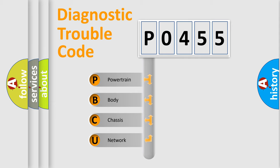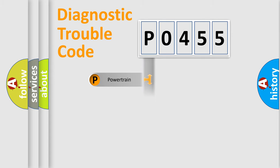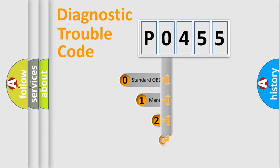We divide the electric system of automobile into four basic units: Powertrain, Body, Chassis, and Network. This distribution is defined in the first character code.